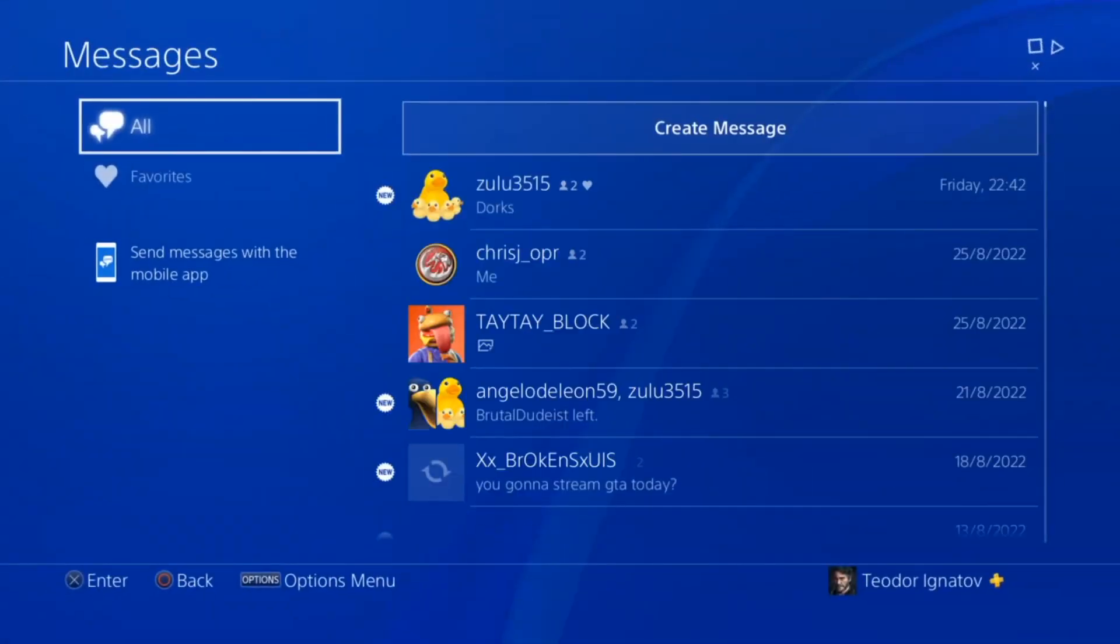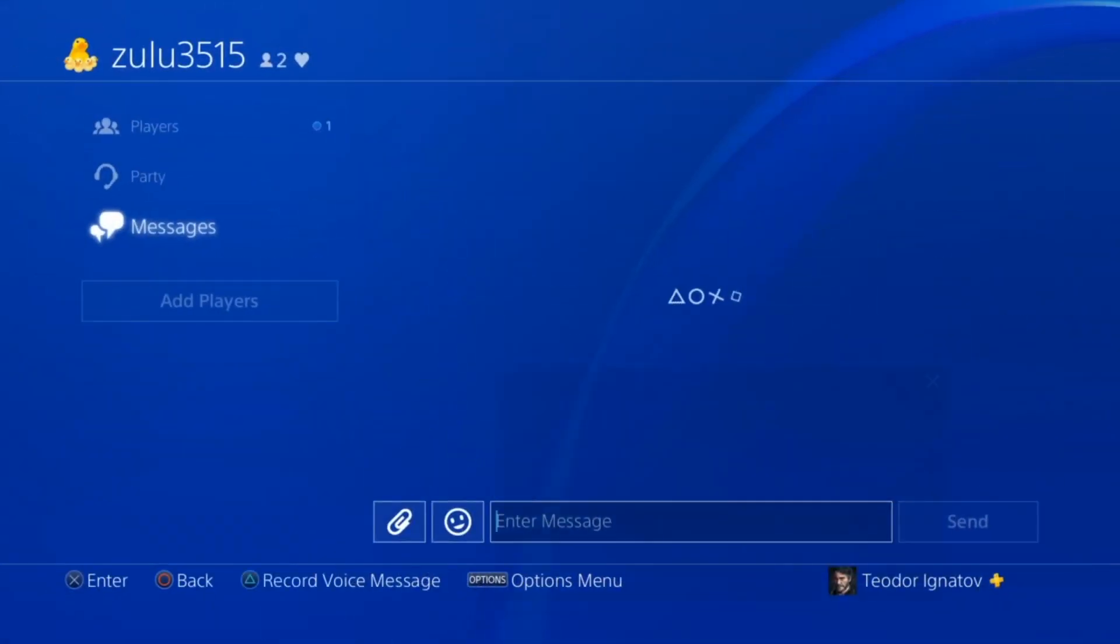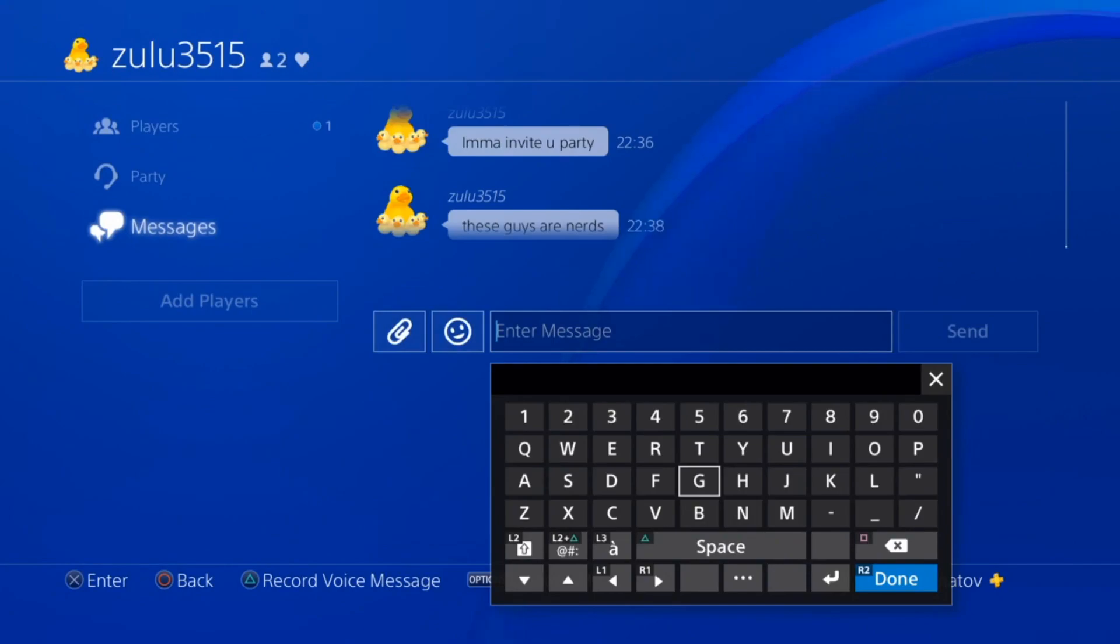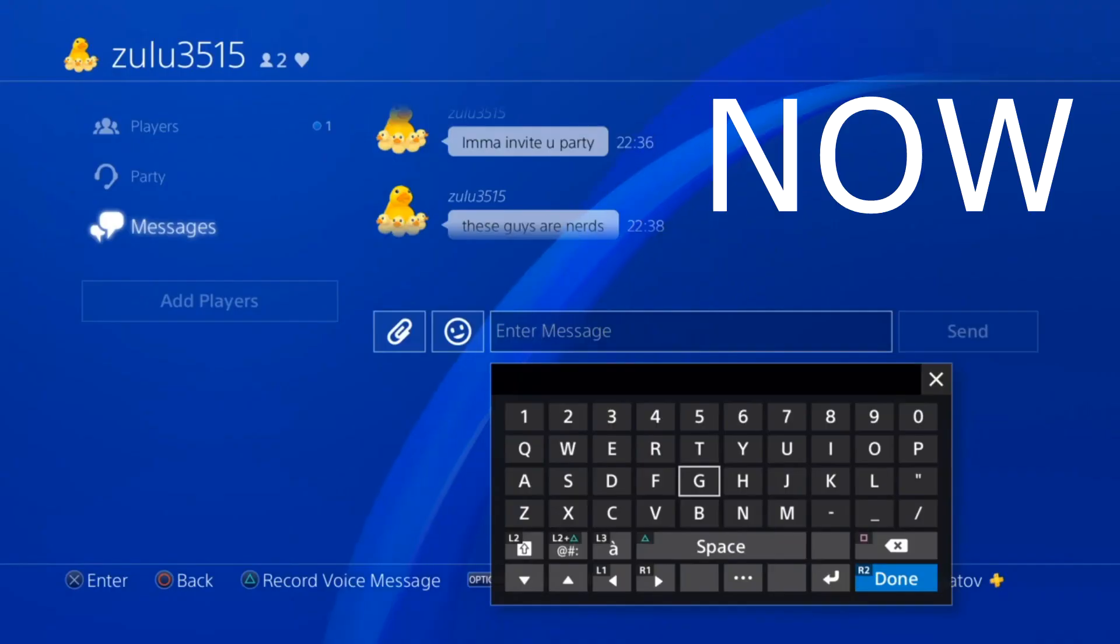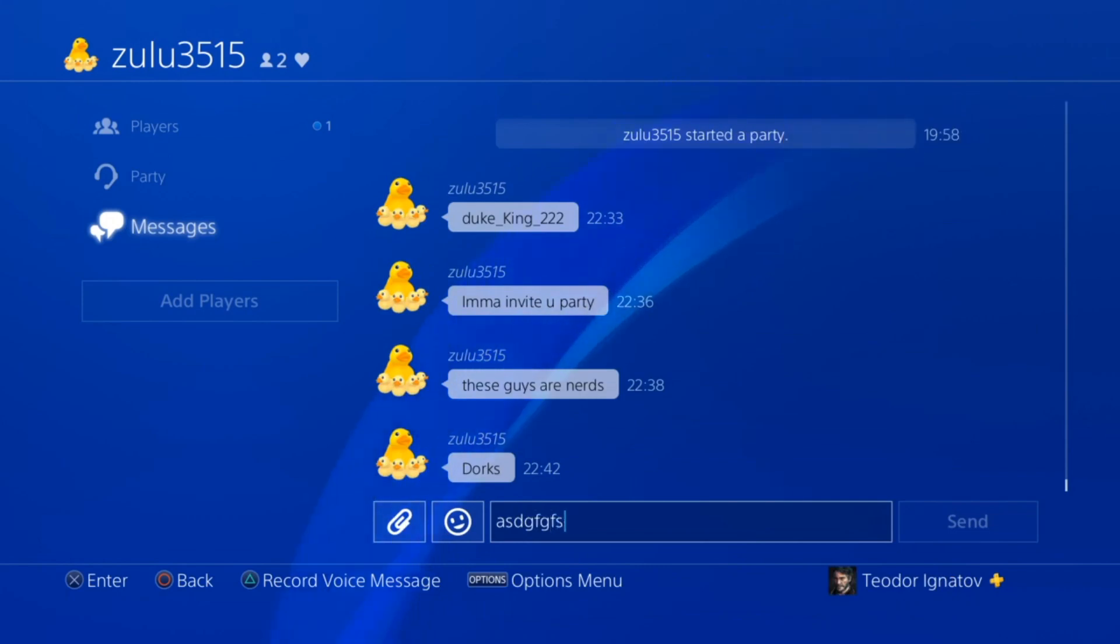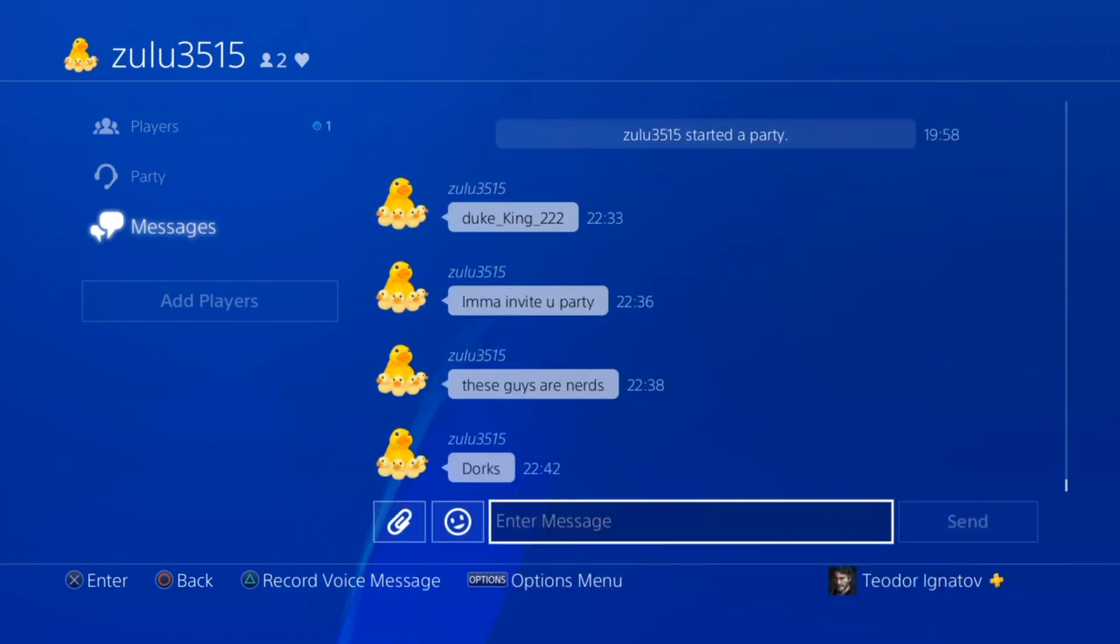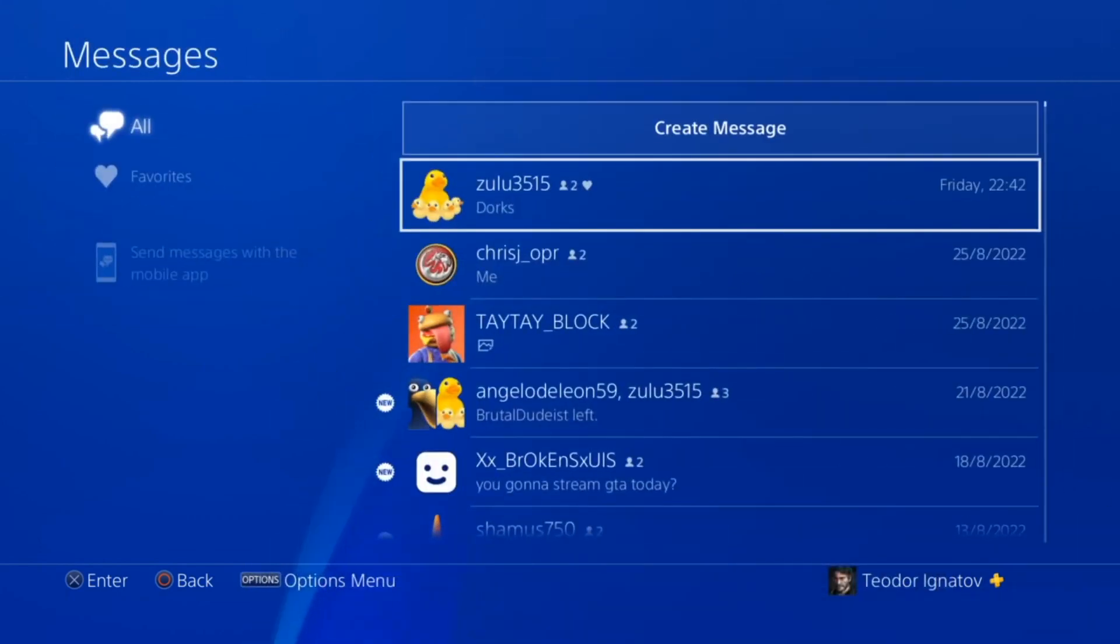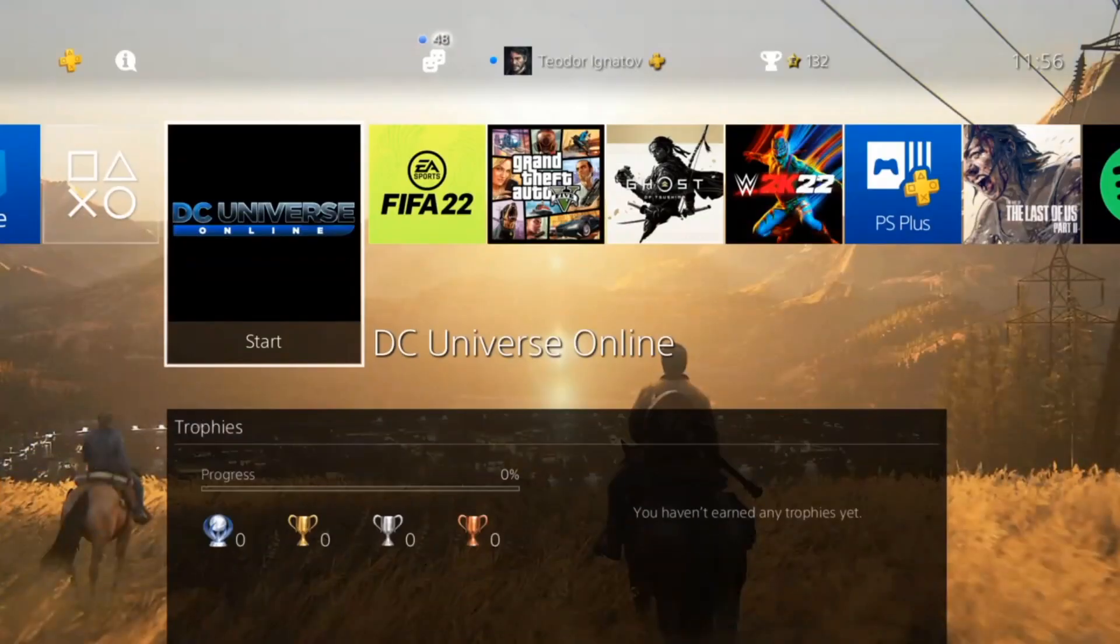usually when you use the text message, you have this black pop-up coming up and you type it over here. Well, now you can directly chat without anything. It's like you're using your controller but with the keyboard it's going to be way faster.